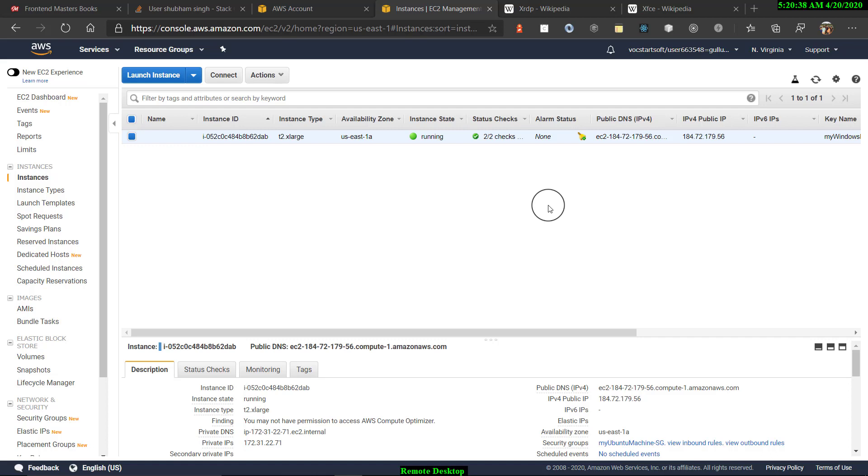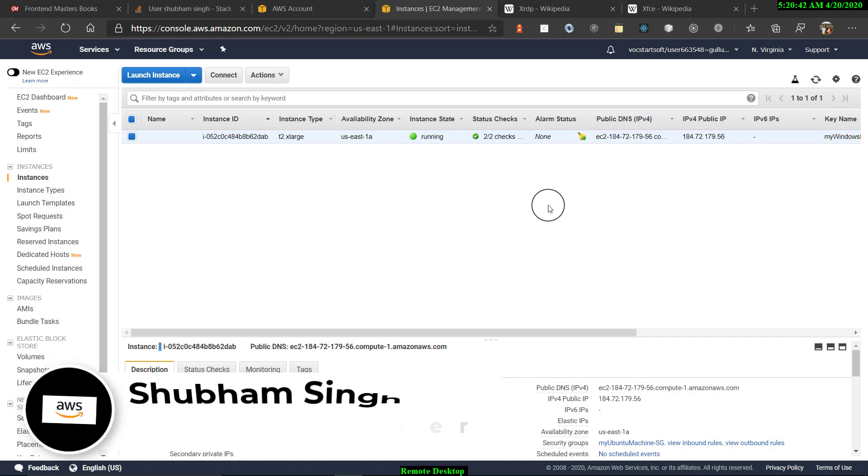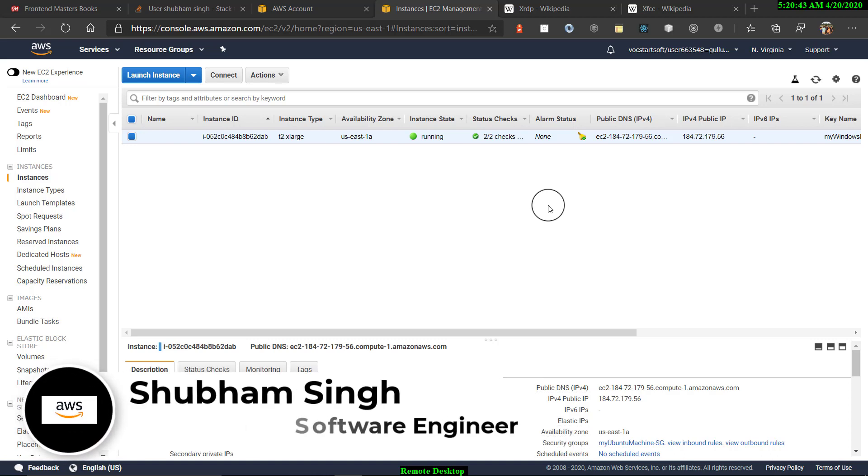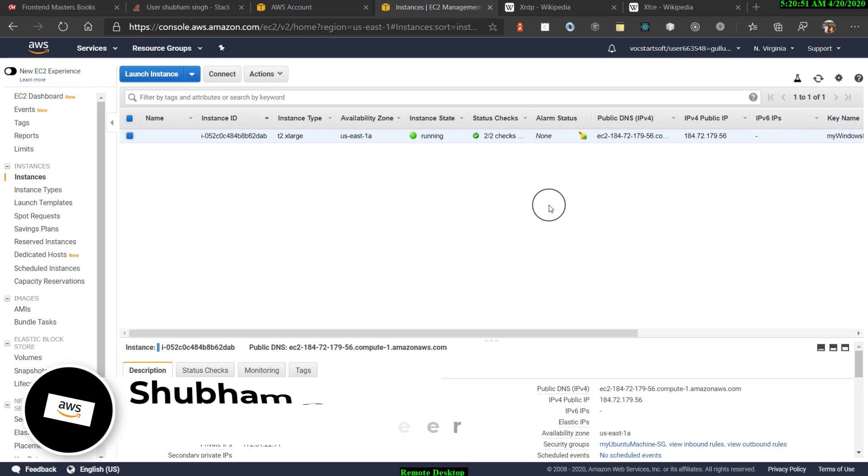Hello scholars, welcome. Now today in this session, I'll help you out to set up your remote desktop on Windows machine using AWS EC2 instance and remote desktop connections of Windows.